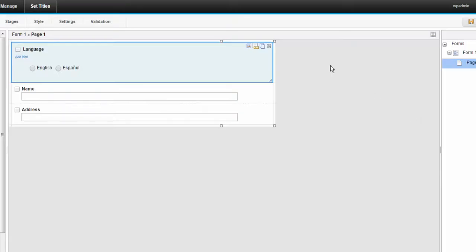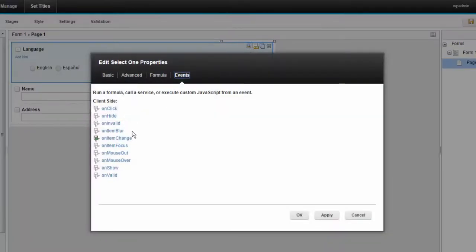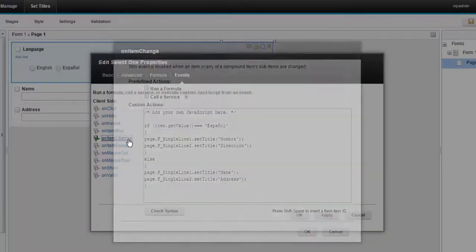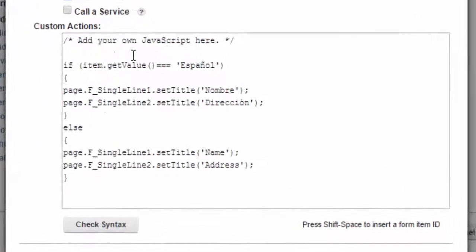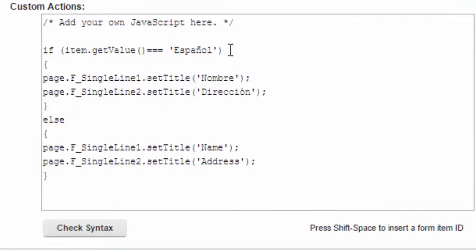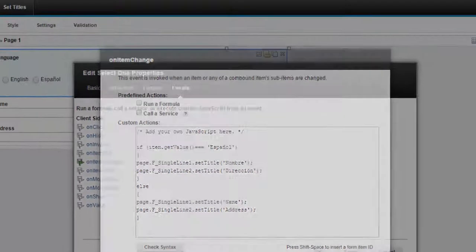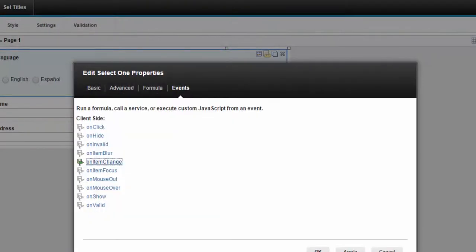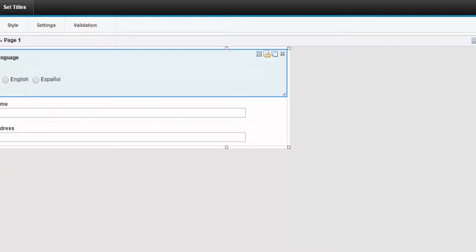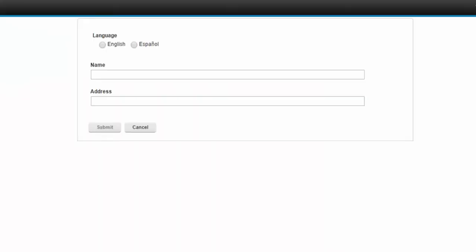Set titles. New JavaScript function. This one I really like. It lets you do things like have multilingual forms. So what I'm going to do is test to see if the select one is Spanish or English. If it's Spanish, then I'm going to set the titles. If it's English, I'm going to leave them as is. We'll run this application. And you can see the titles dynamically change.